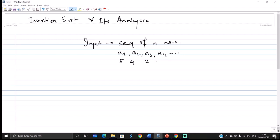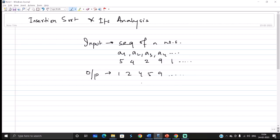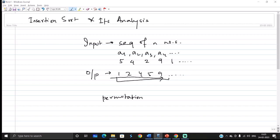Suppose the numbers are 5, 4, 2, 9, 1, etc. The problem statement is to arrange the numbers and make the output in sequence like 1, 2, 4, 5, 9 and so on. Now how do we obtain this sequence from a random sequence? The straightforward answer is to do permutations — perform all different kinds of transformations between the numbers and check until the entire sequence is in ascending order or the required descending order.